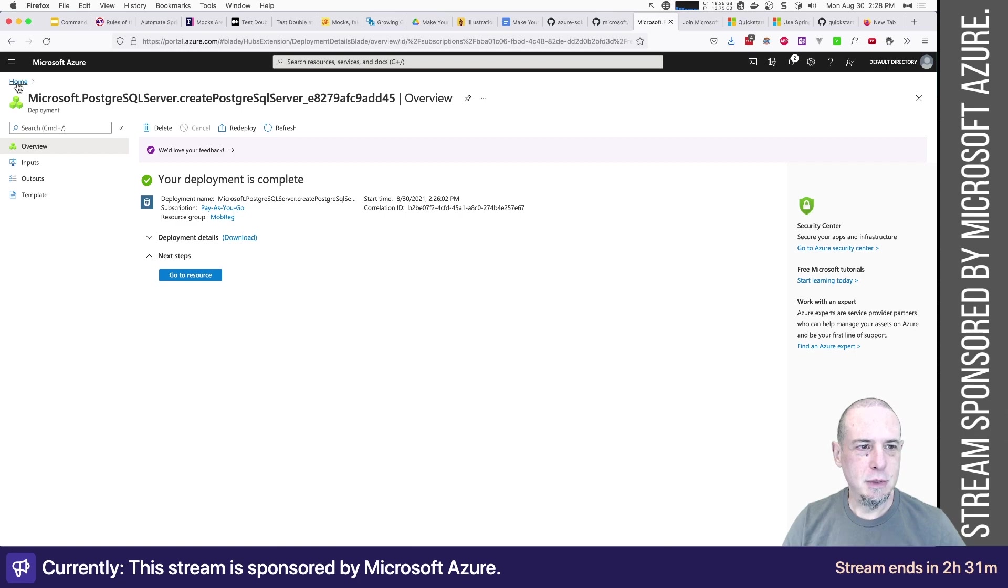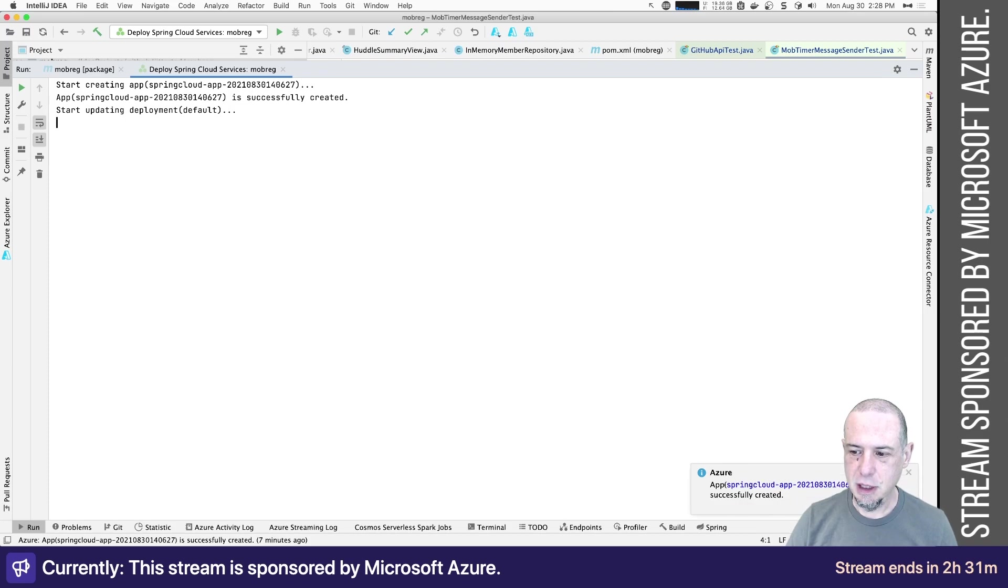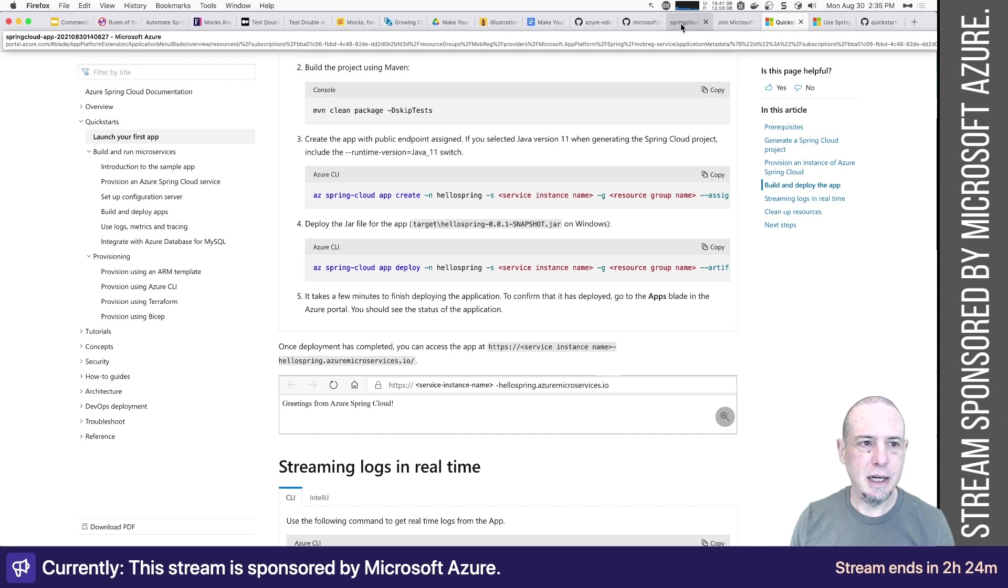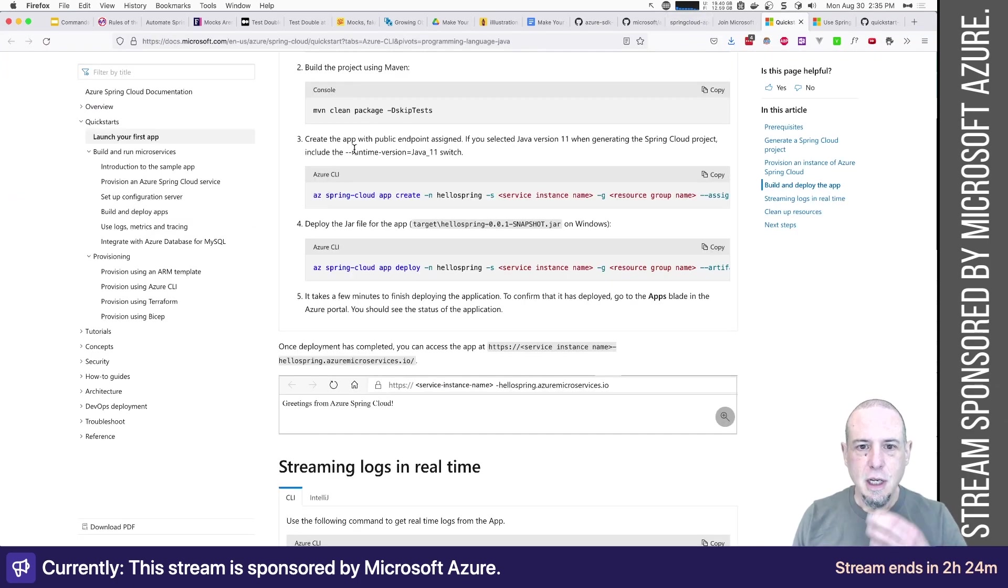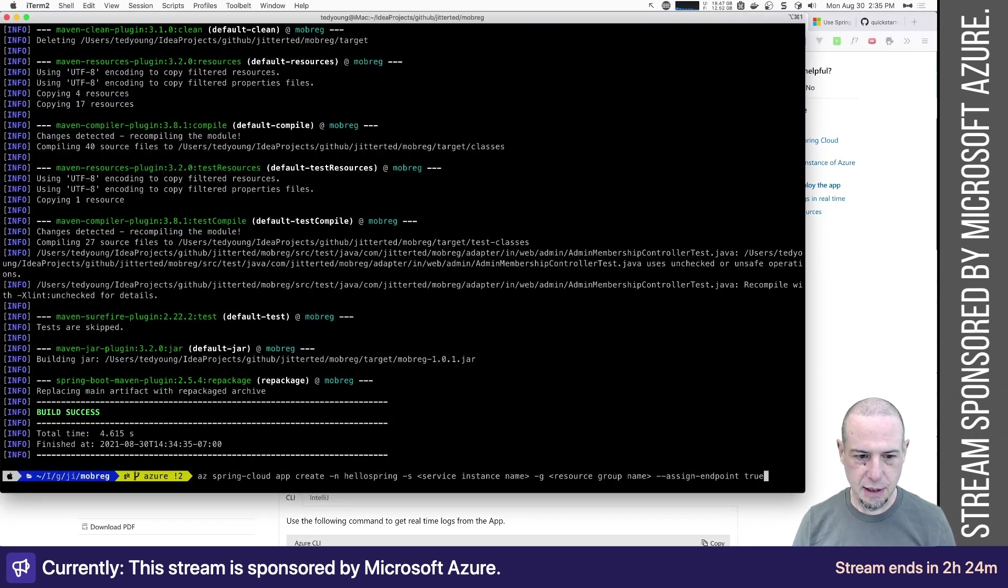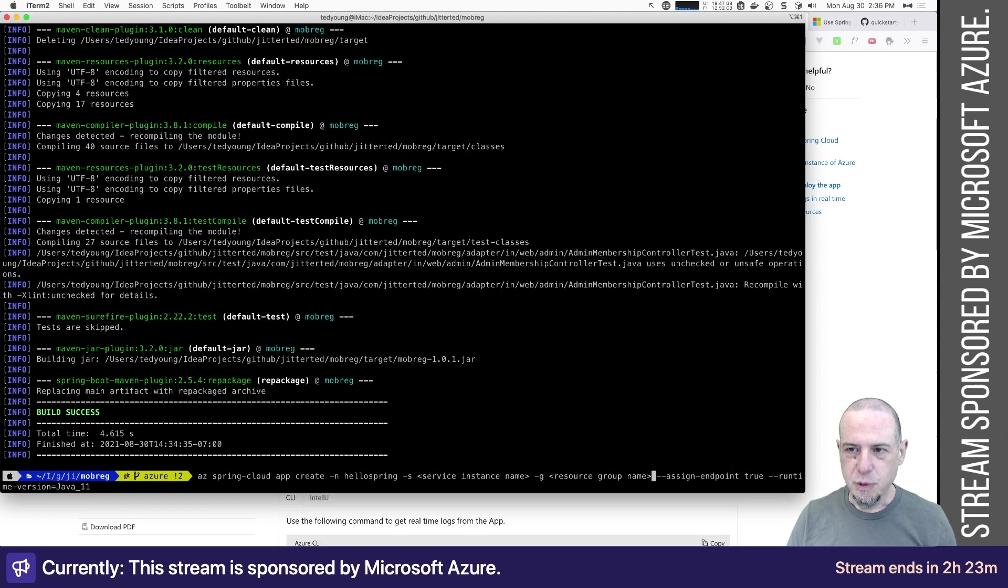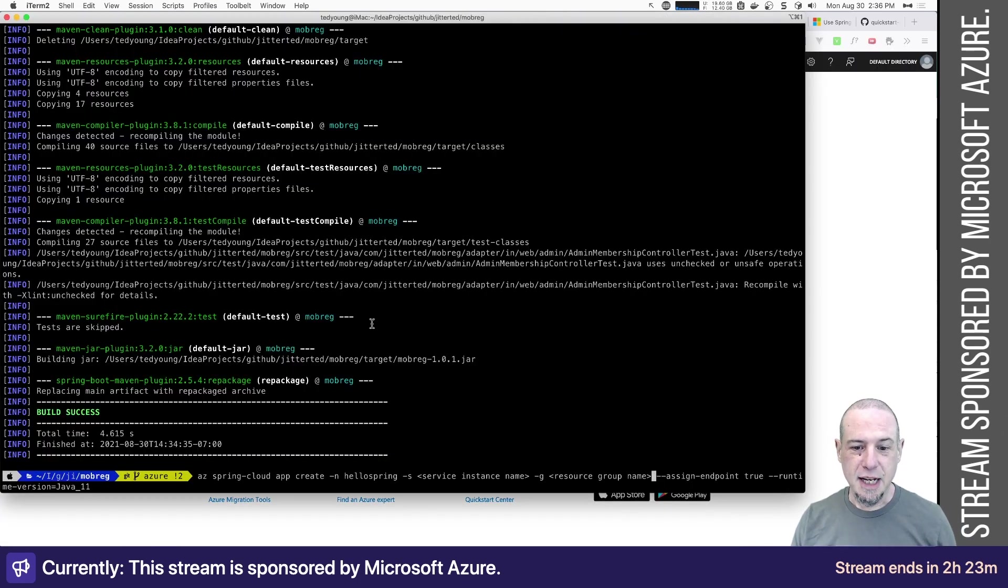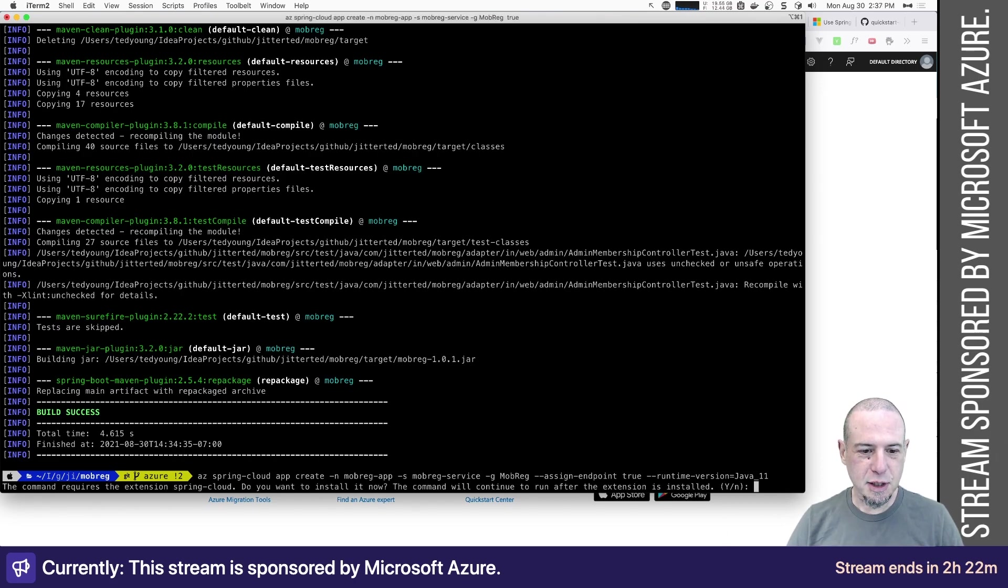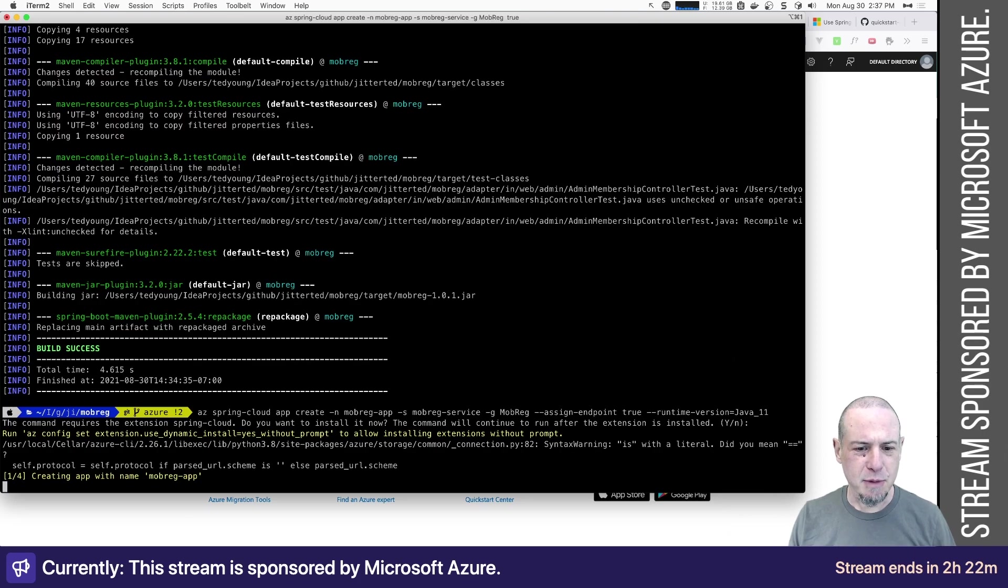So let's go back home. Let's go back to IntelliJ because it was deploying. Start updating deployment. It says created successfully and looks like it threw an exception. Great. Let me go delete. So it looks like I'm going to be creating a new app. Let me go delete the other one. So spring cloud app. Let's go delete you. Let's see. Create the app with the public endpoint assigned. If you select a Java version 11 when generating, include the runtime. Ah, so this is something it failed to do. Let's take that. And then we'll do that. What's my resource group name? I think it's mob reg. Yes, mob reg. Does case matter? Let's assume it does. A service instance name, mob reg service. Name of the app. So I think that's everything I need. And this command requires the extension spring cloud. All right. So that's creating the app.